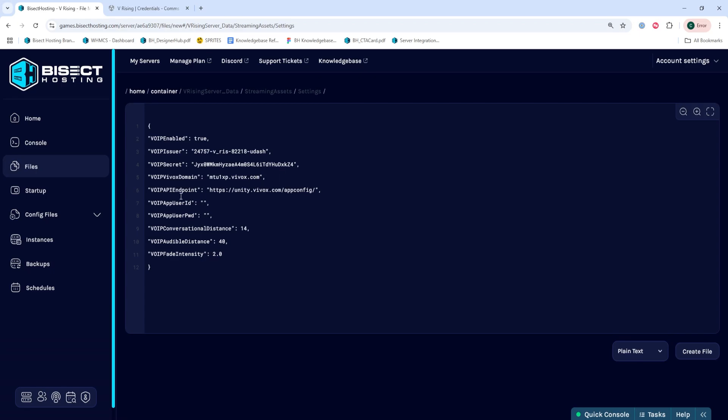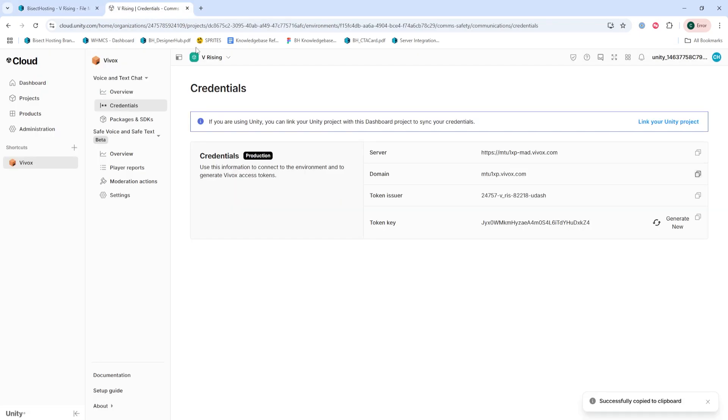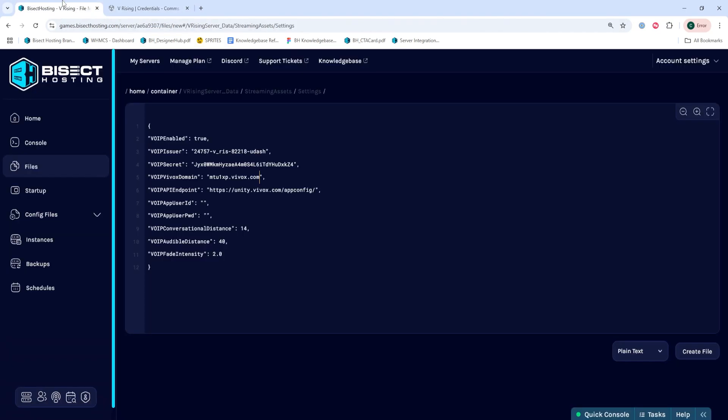Next, we're then going to go back to that panel and copy the token issuer, and go to the Bisect Hosting Games panel, and where it says the VOIP API endpoint, after that last slash and before the quotation mark, we're going to paste that there.